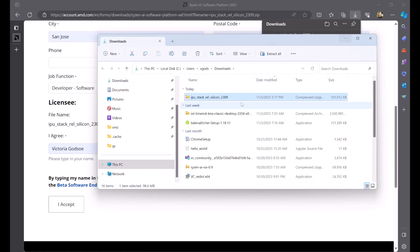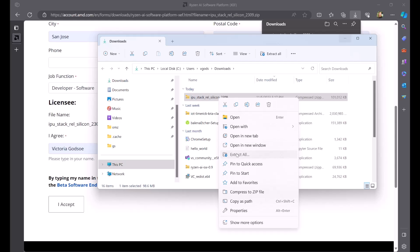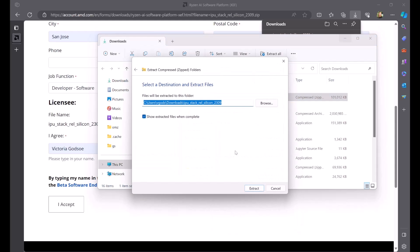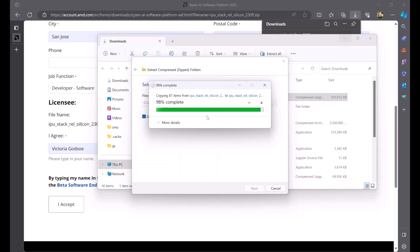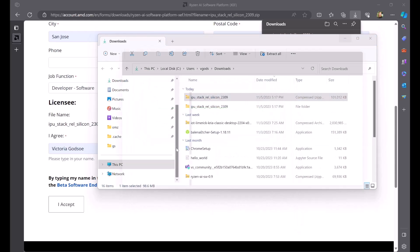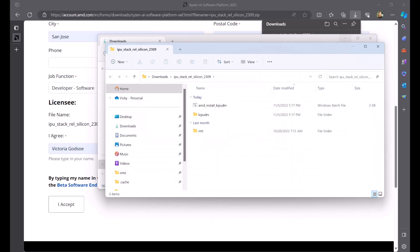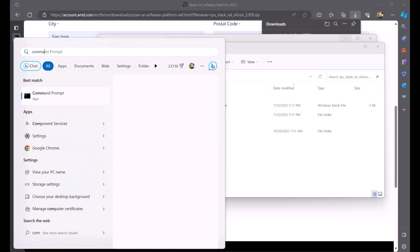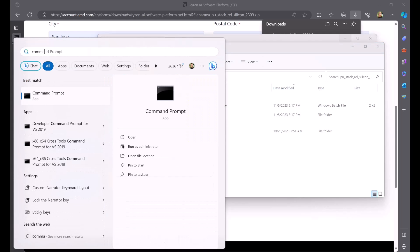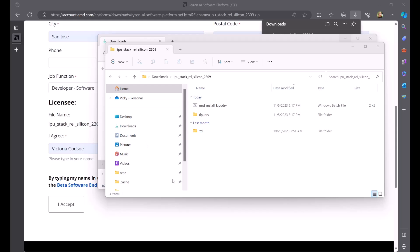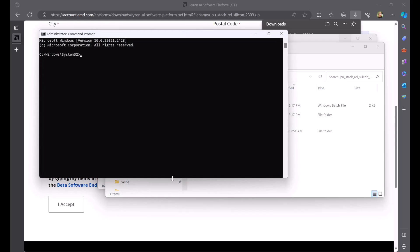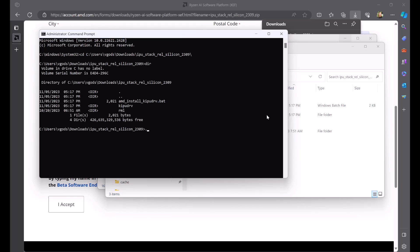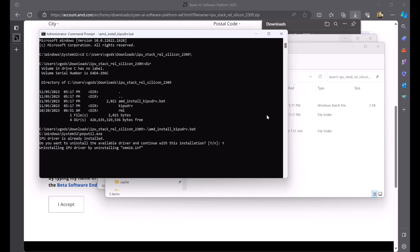When the zip file finishes downloading, right-click and extract the contents. Next, open your command prompt in administrator mode by clicking Run as administrator. Navigate to the location of the folder containing the IPU driver that you just unzipped. Enter the following command. This will confirm you want to update the IPU driver and then proceed.